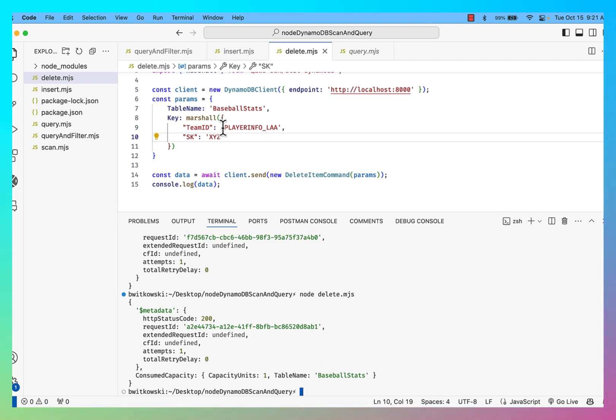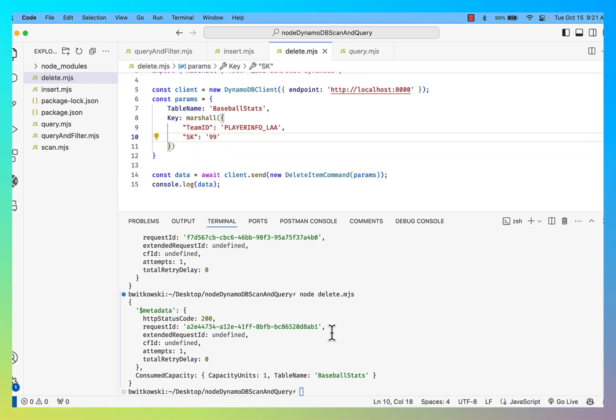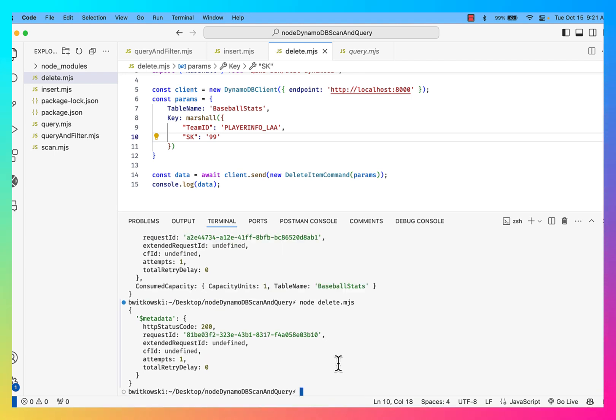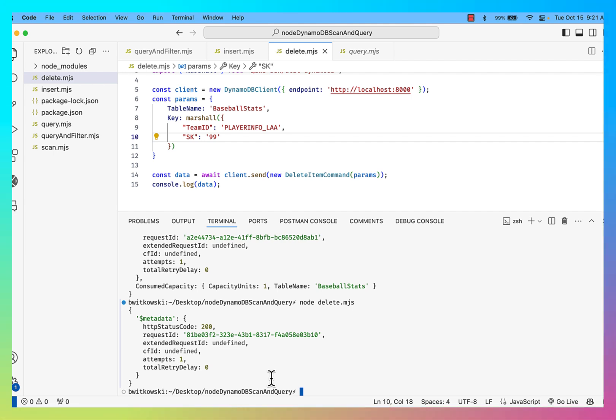If I try to do the delete with Zack Netto, where the sort key is 99, okay, you'll notice that I get no consumed capacity there for doing the delete.